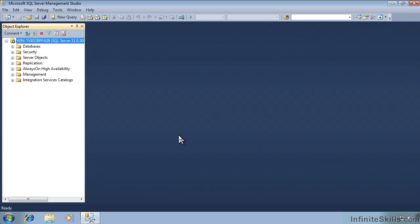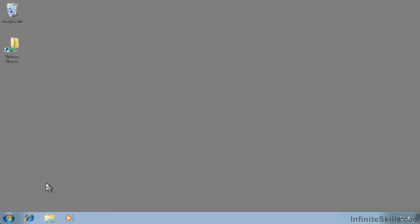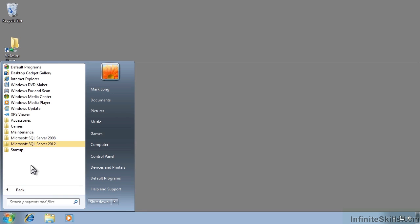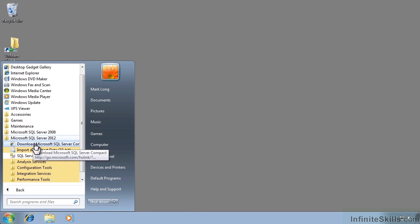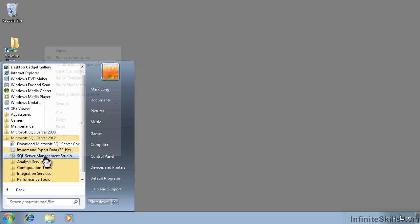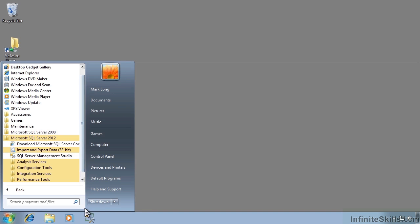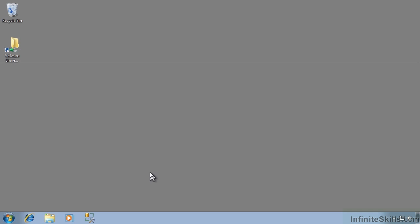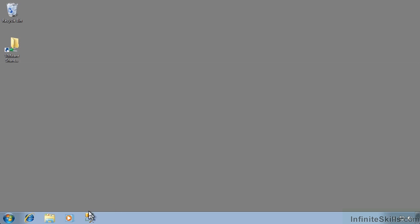We used Windows Authentication on the install, so it will connect right up and I'll be connected to the database. Later in the course I'll show you how to attach the sample files, but for now I'm going to close Management Studio, go back out, click the Start button, find SQL Server 2012, right-click on Management Studio, and say Pin to Taskbar.